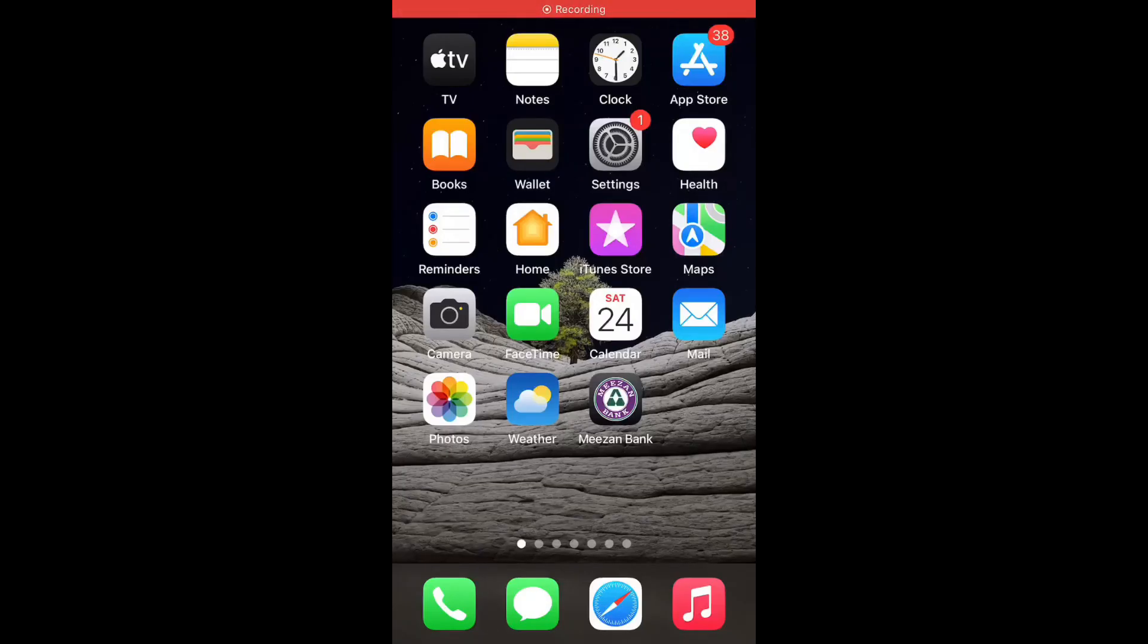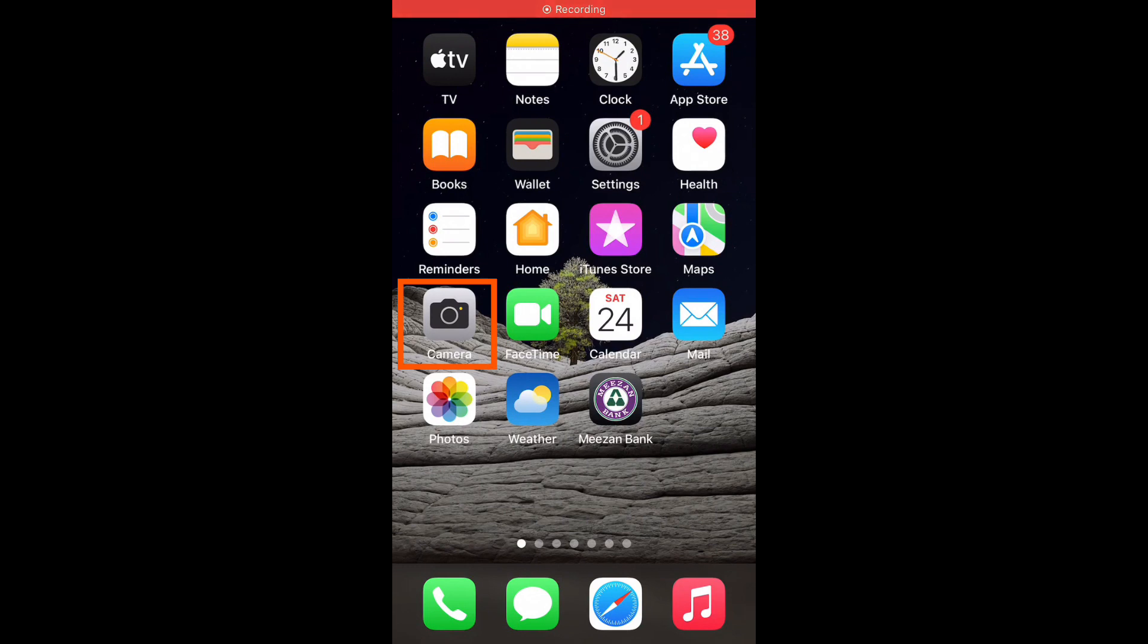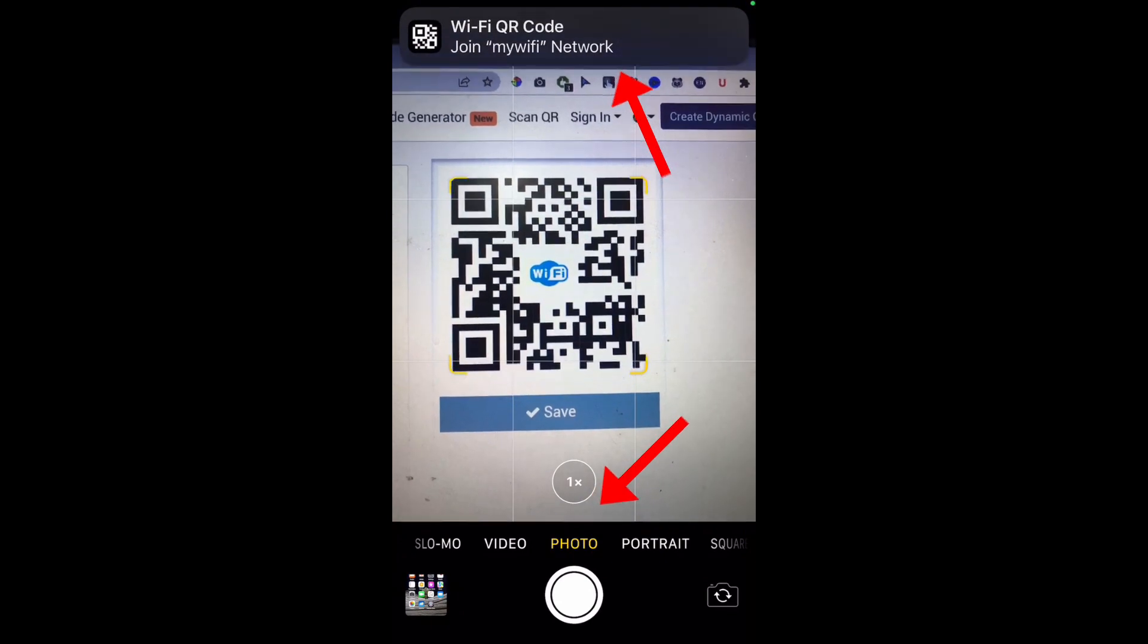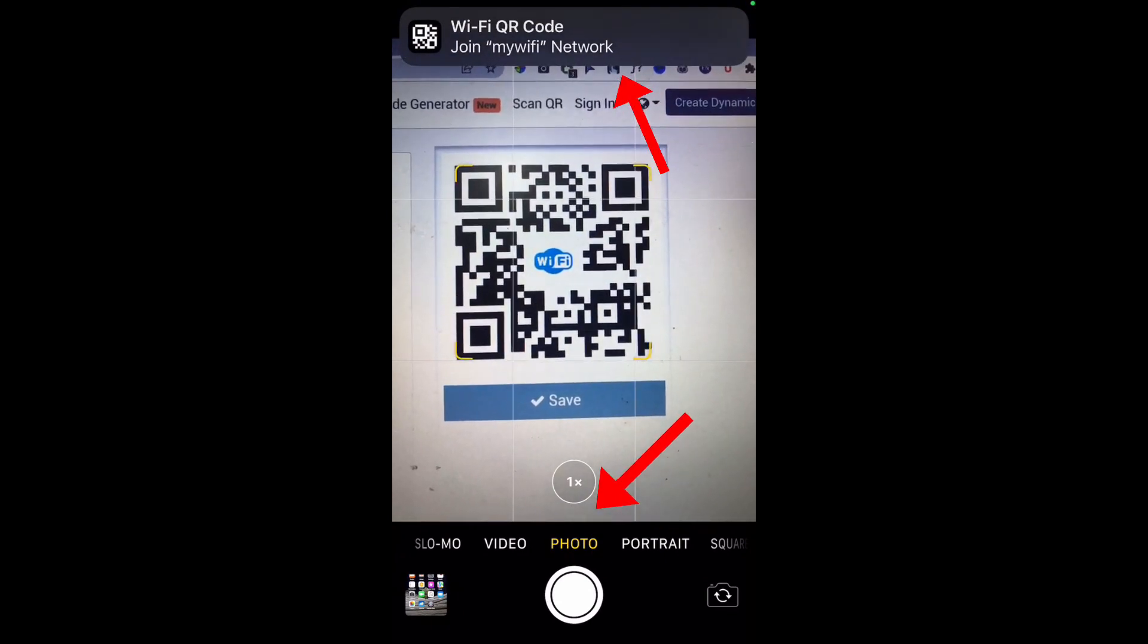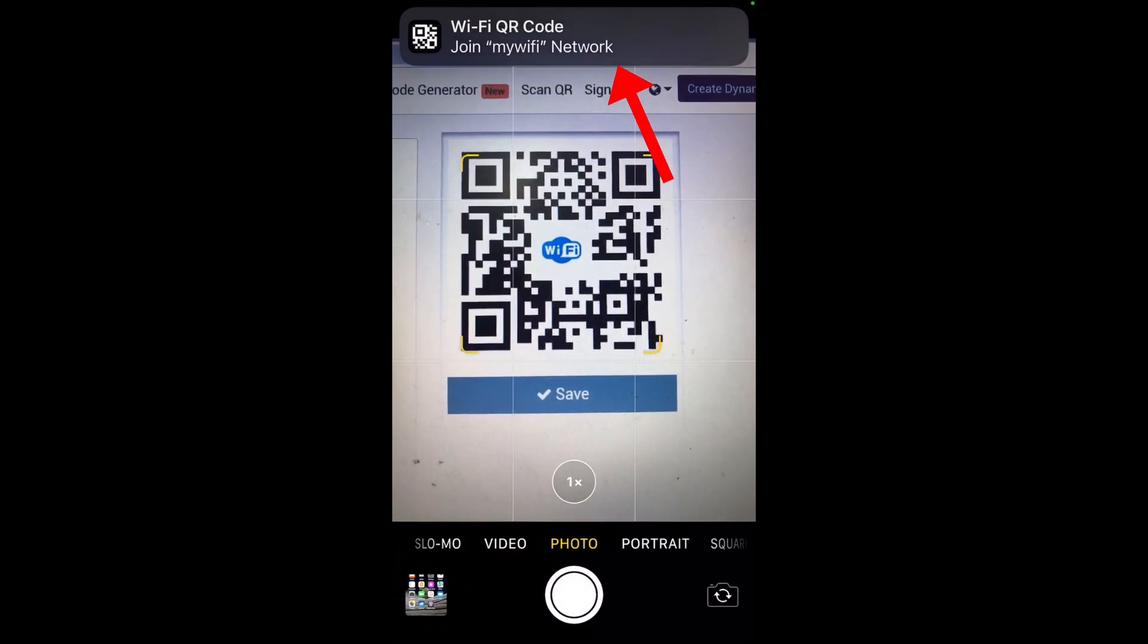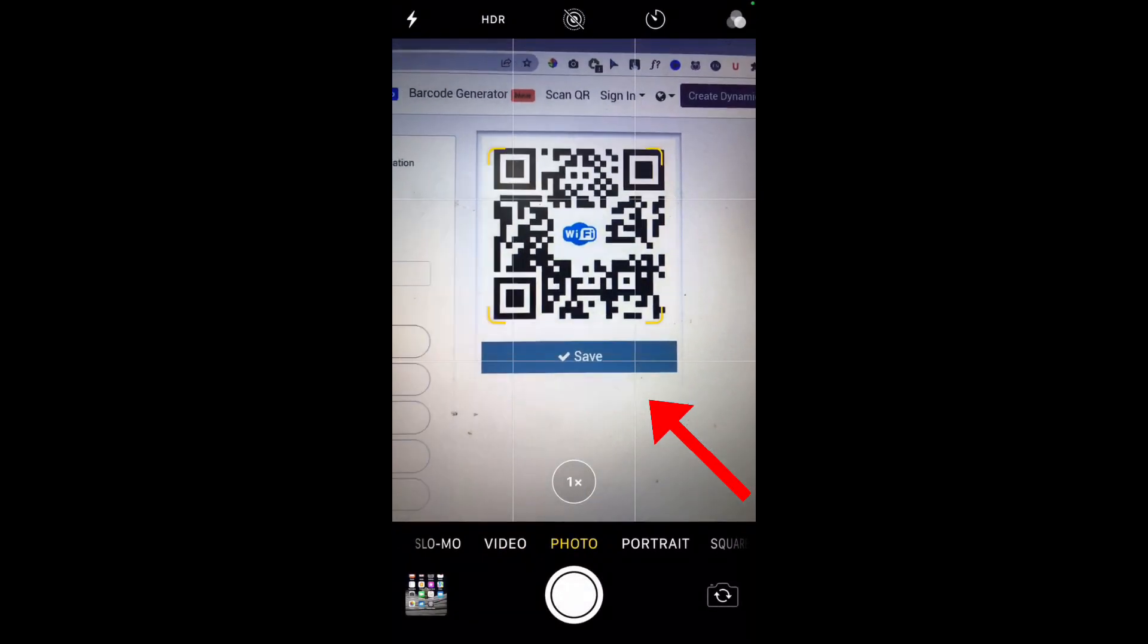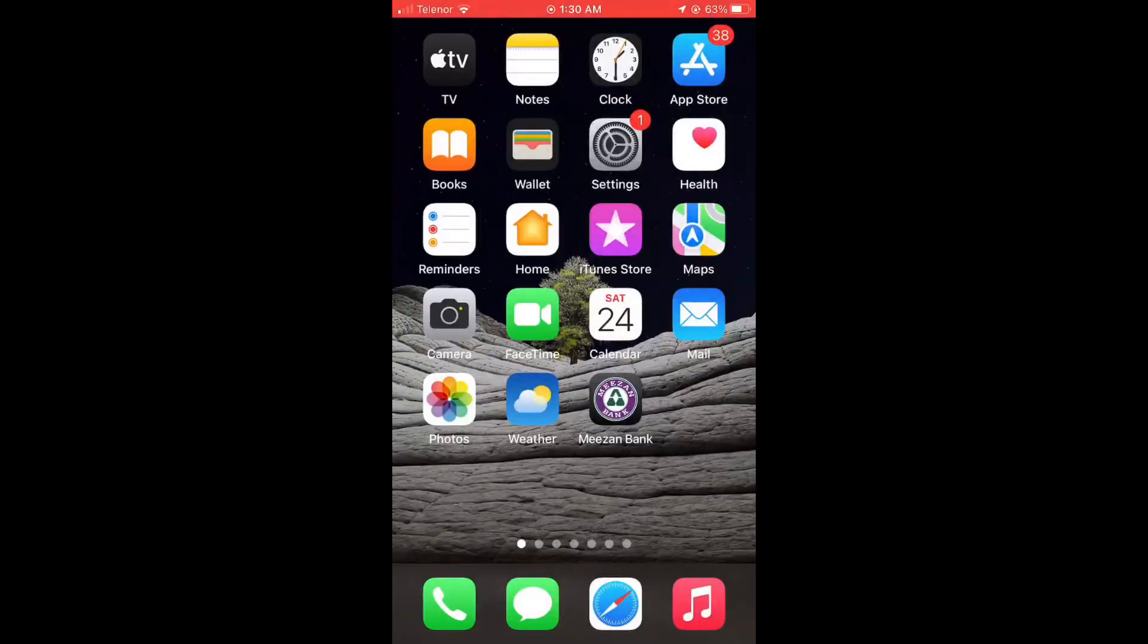Let's scan it with iPhone. iPhone has a built-in scanner in its camera. You simply need to open the camera in photo mode and the notification has popped up once I pointed the camera to the QR, and I can simply join the Wi-Fi.